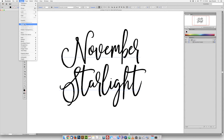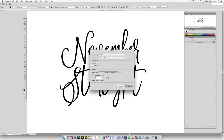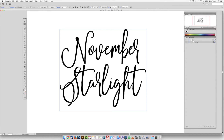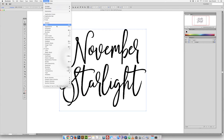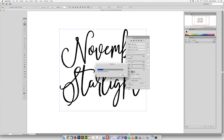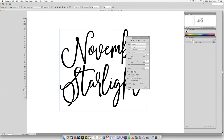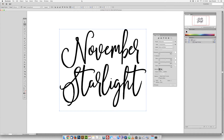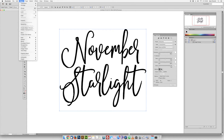Head to Object and use Rasterize, then click OK. Then head to Window and select Image Trace. Choose Silhouettes from the drop-down menu, and that will smooth out most of the rough areas and fill in all the little holes.